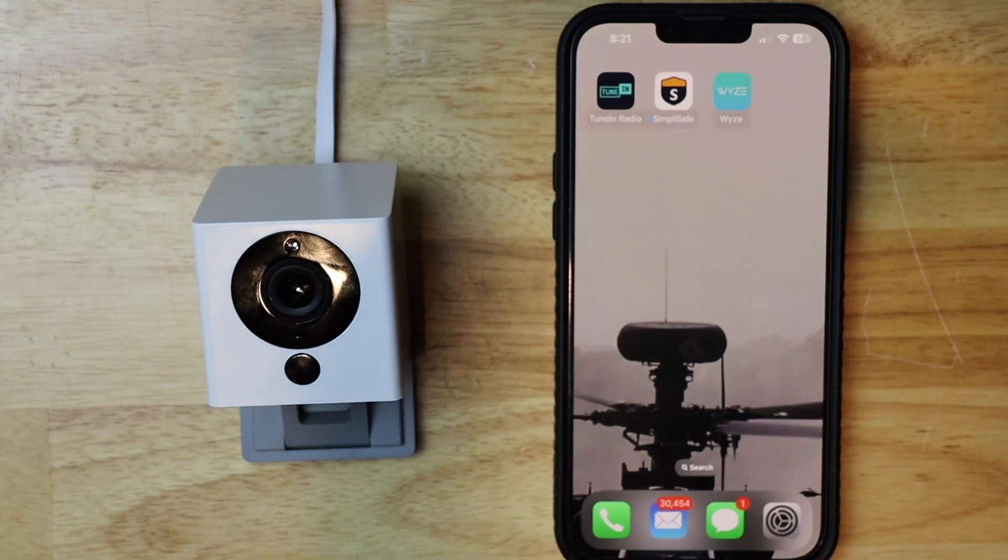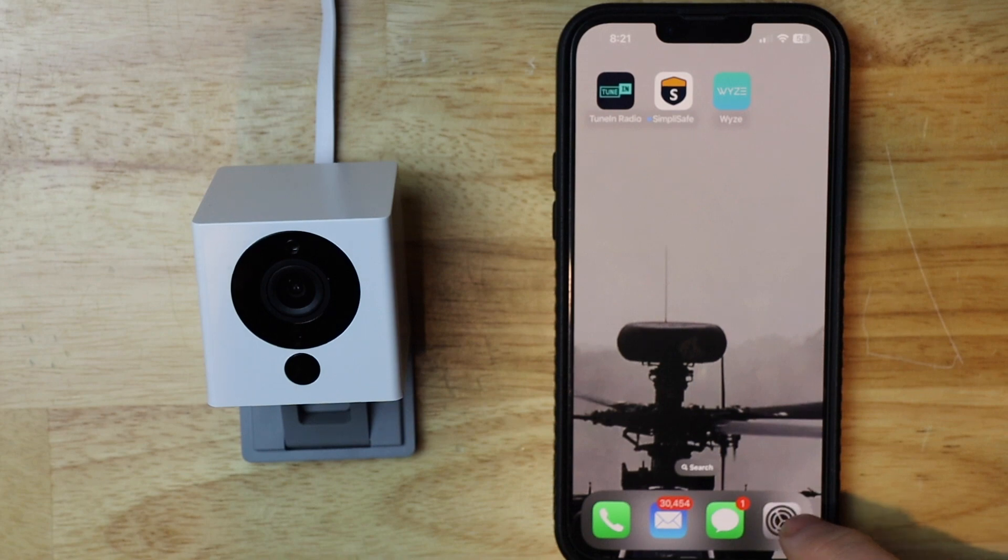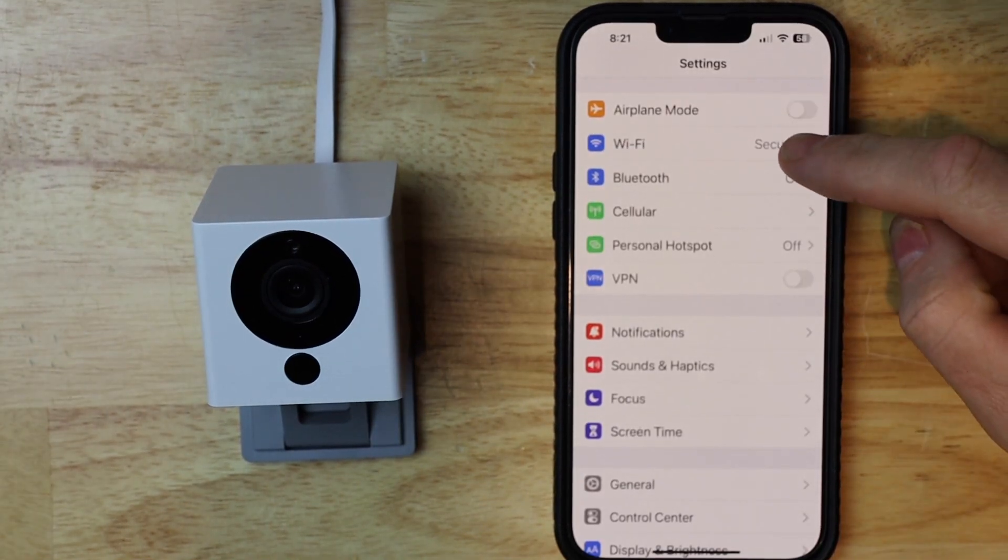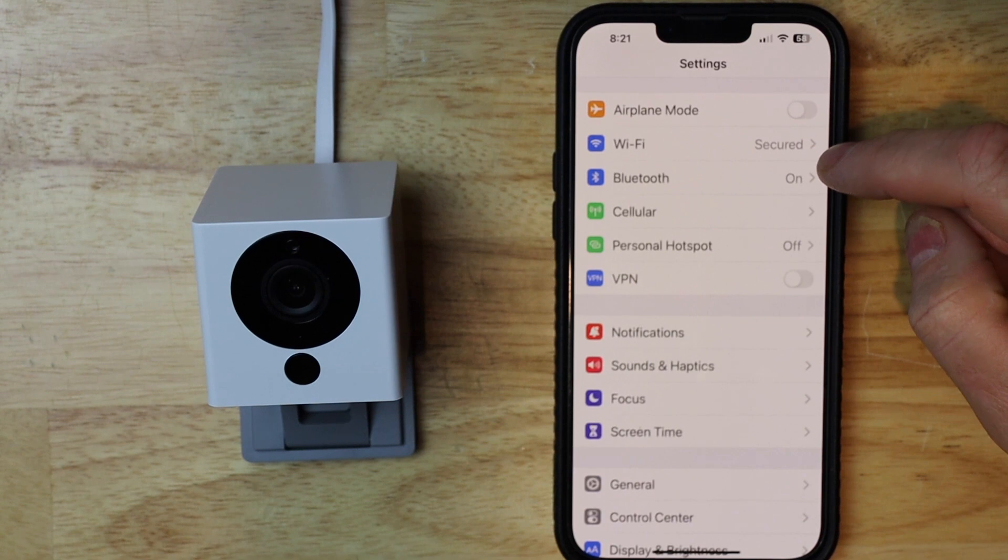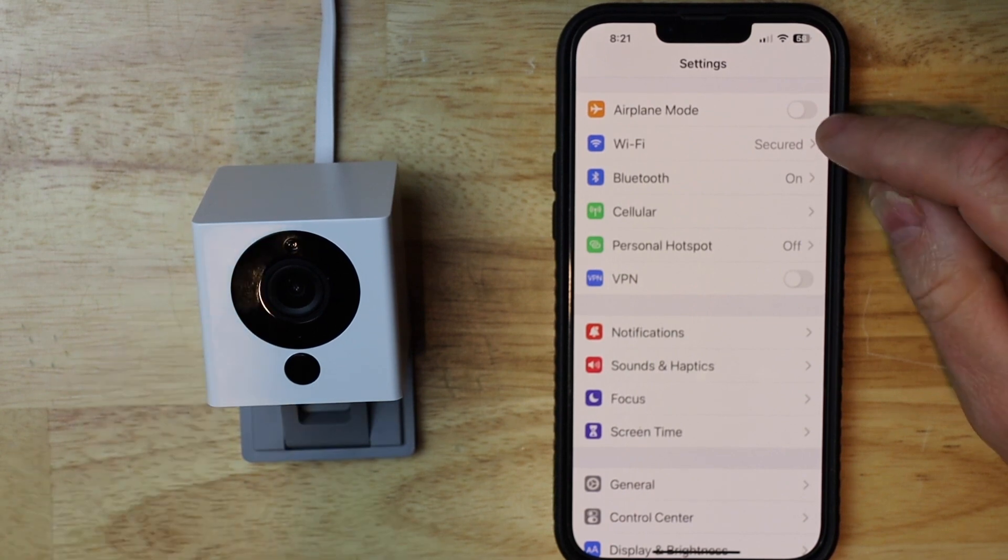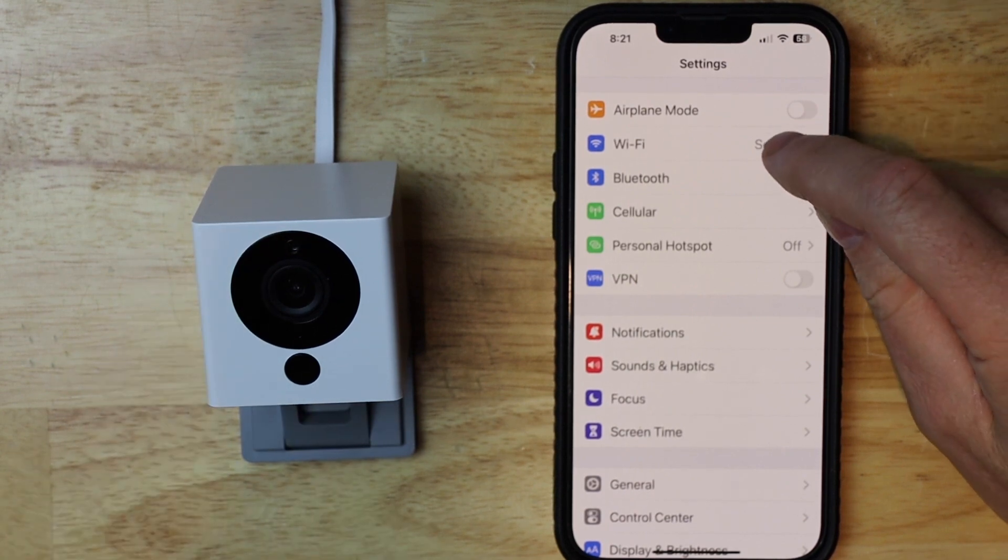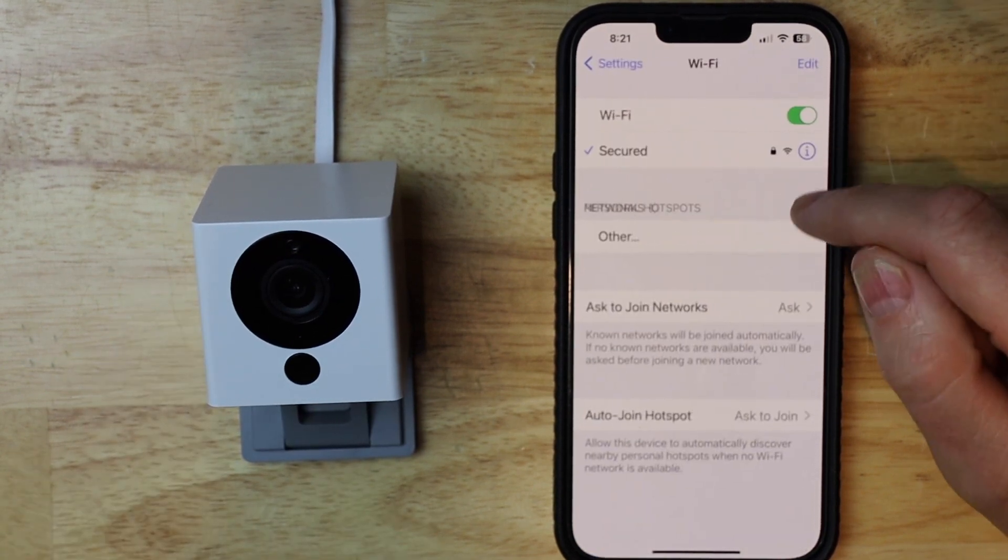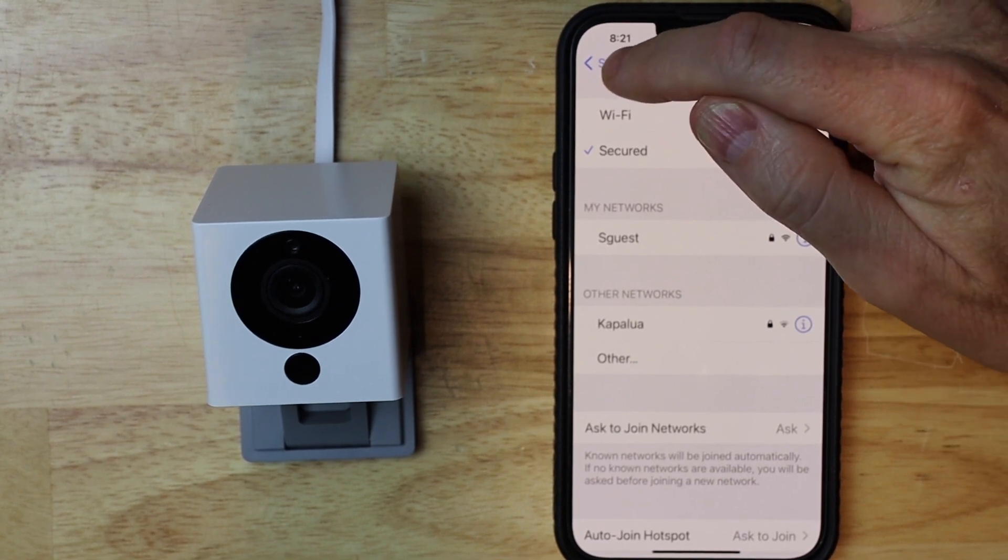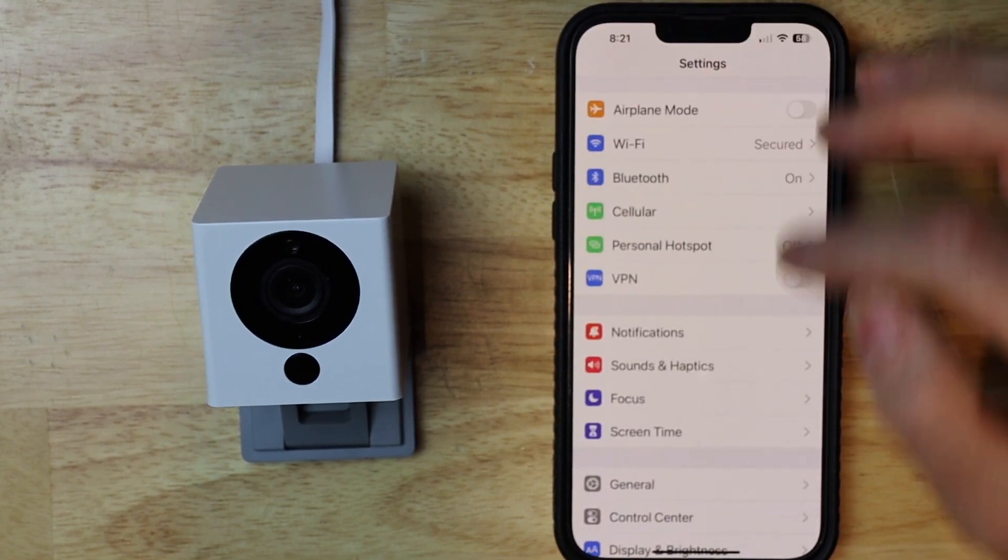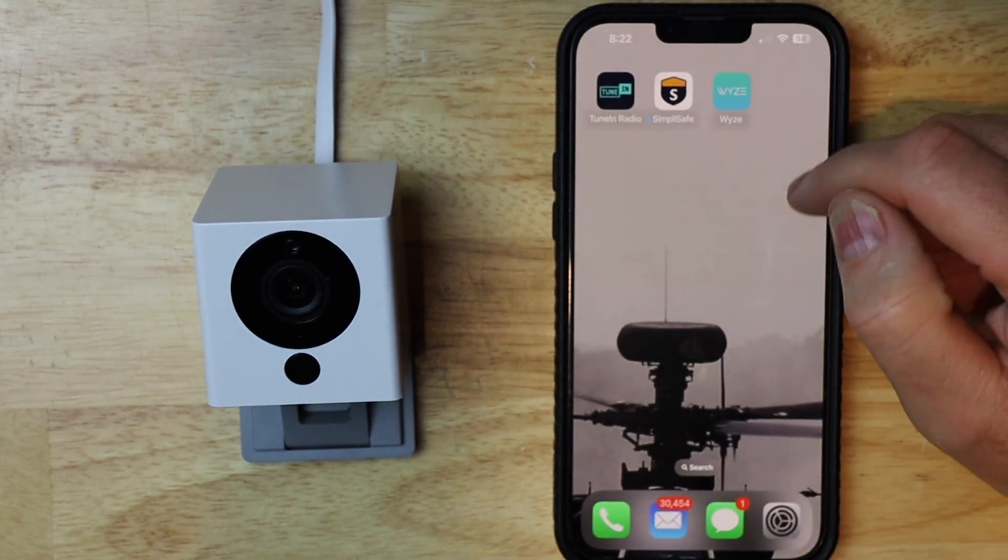First thing I'm going to do is tap on settings for my phone. Then I'm going to go look at the Wi-Fi. If this isn't the network I want these connected to, I would go in here and just select the correct one, but this is the right one for me, so I'm just going to get out of the settings app.